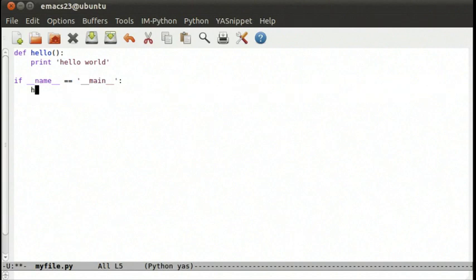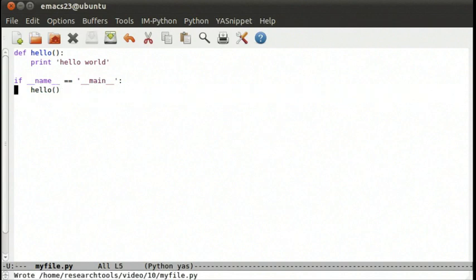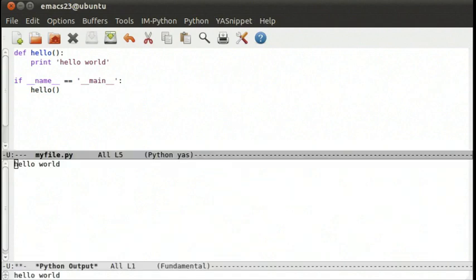For example, we can say hello. So only if we call it from in there do we actually get hello. If we do ctrl-c, ctrl-c to run the whole python file, it runs it and we get hello.